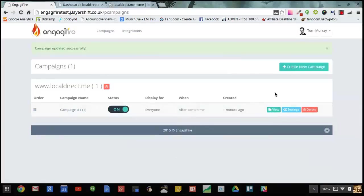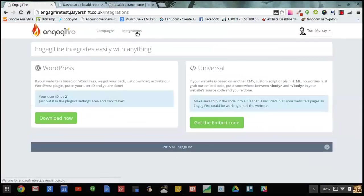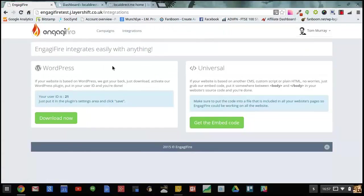Activate my campaign. And now I'm ready to integrate it with my website. I just head on over to integrations. If you're using WordPress you can use our plugin. Or you can use a snippet of code on any other website.